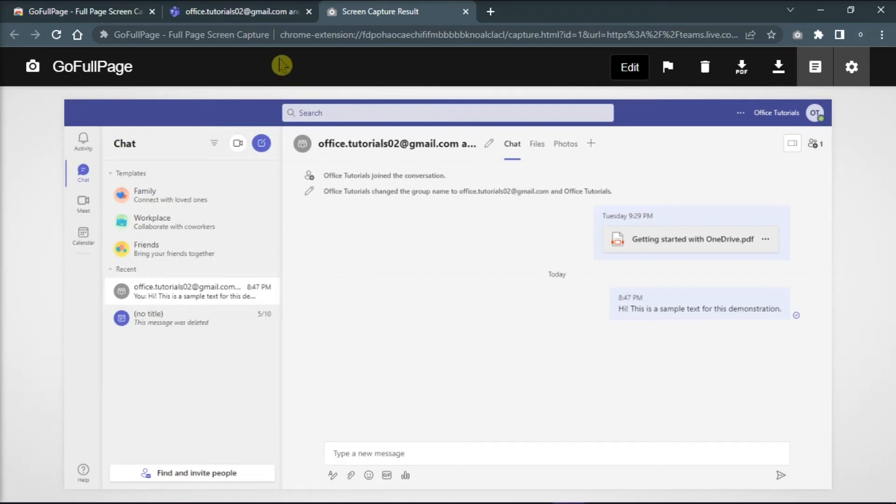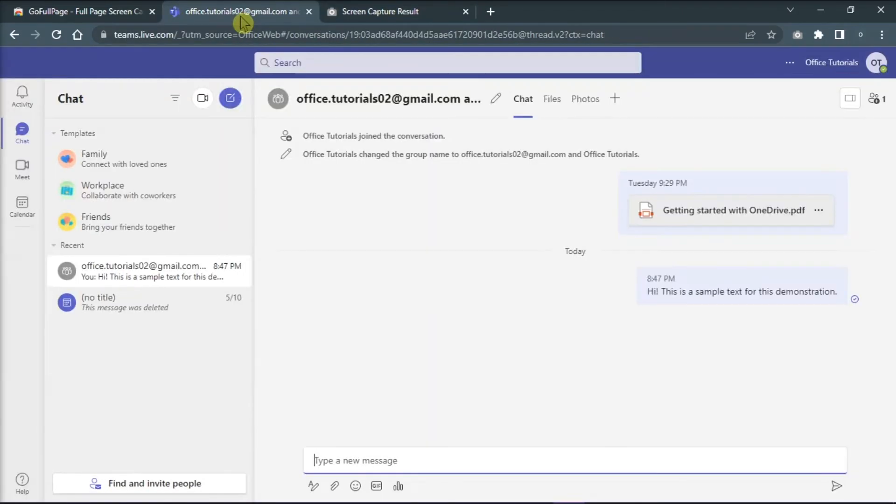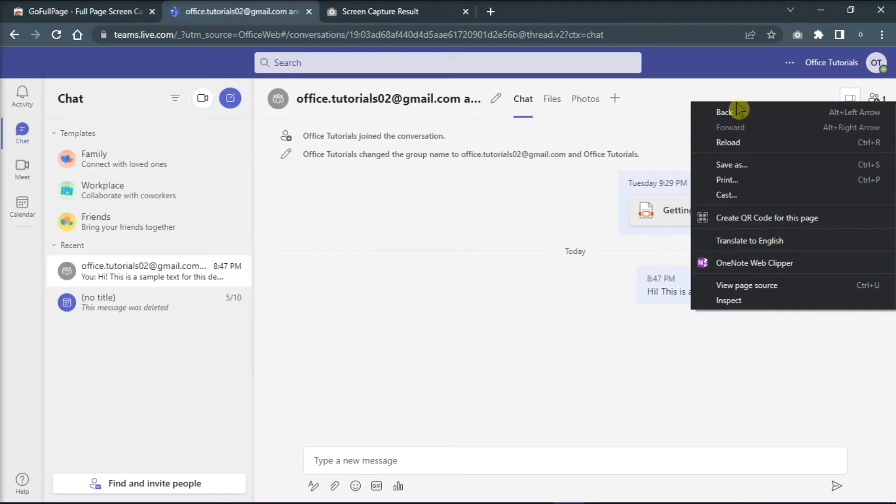Alternatively, you can also select the conversation you're interested in, right-click on it, and then select Print as a PDF.